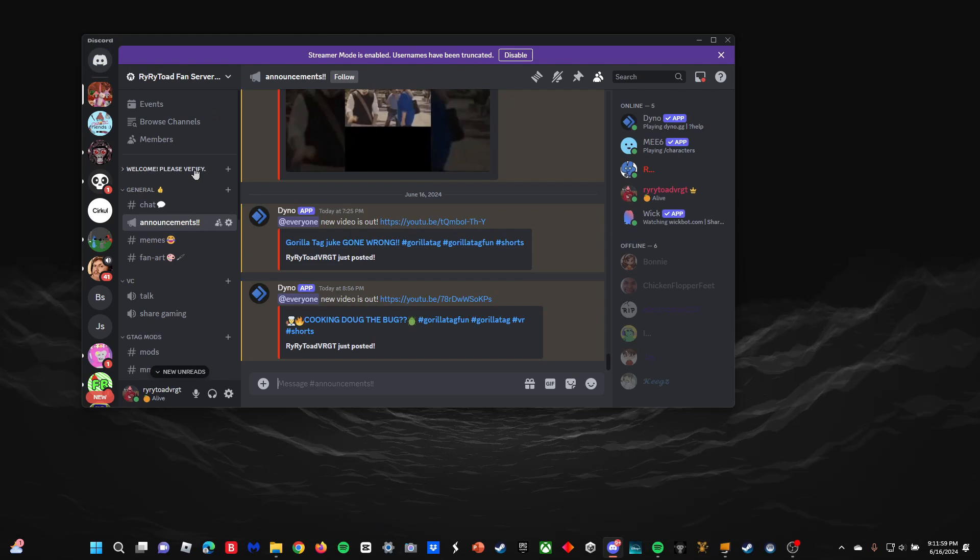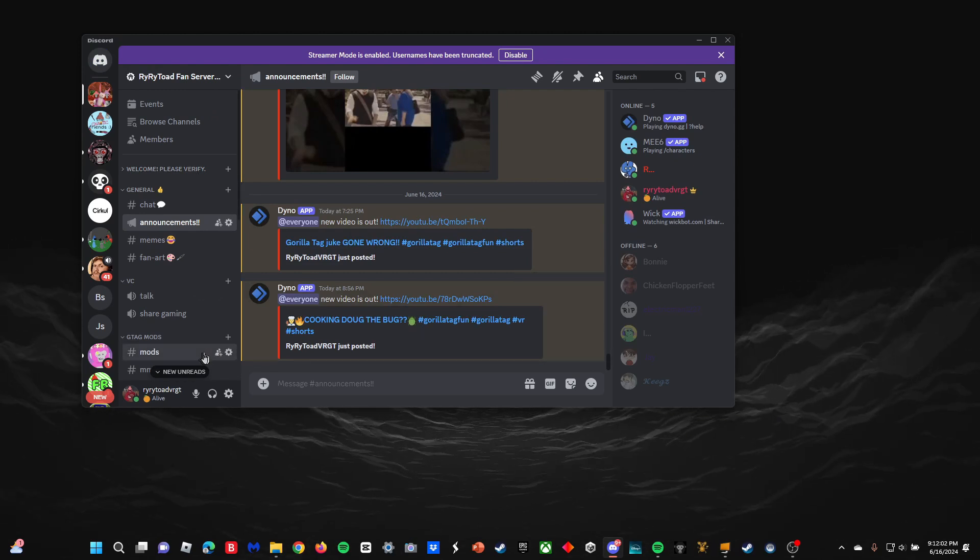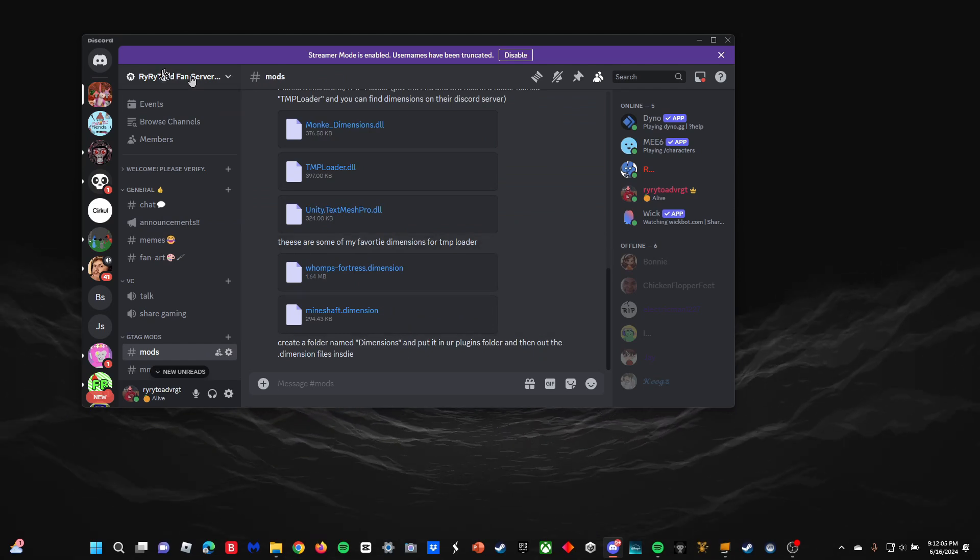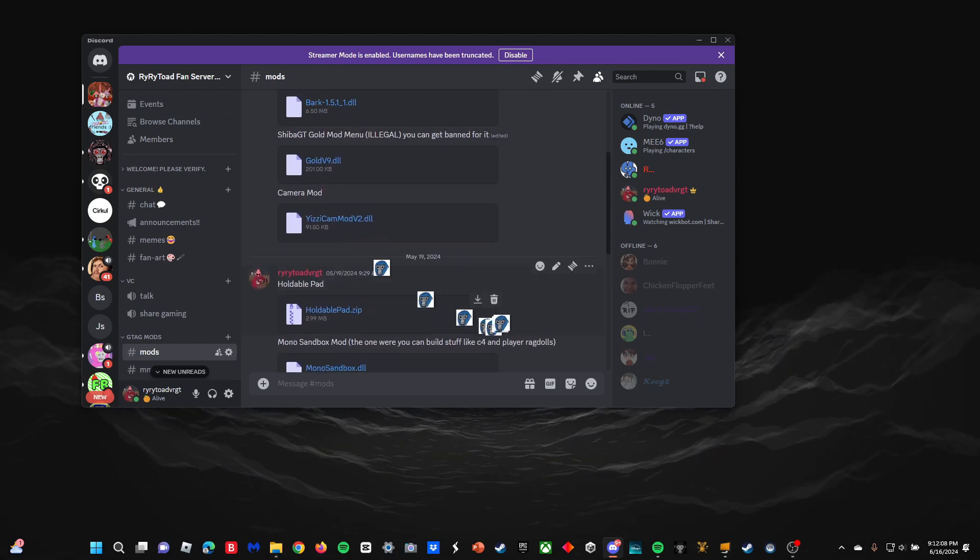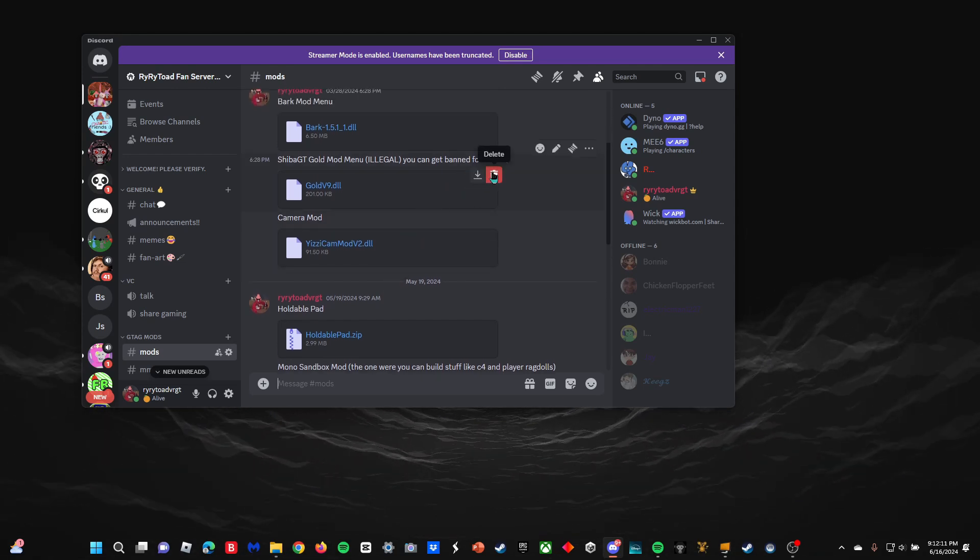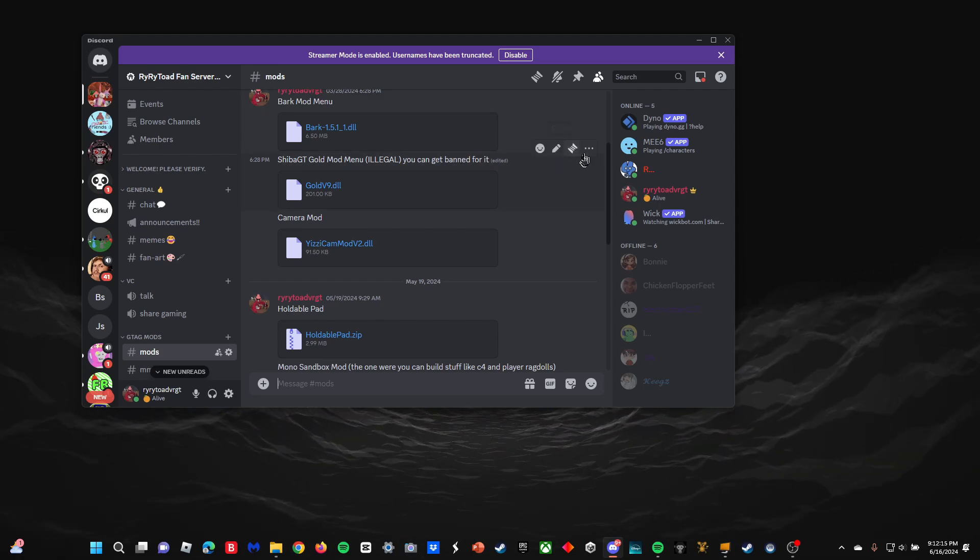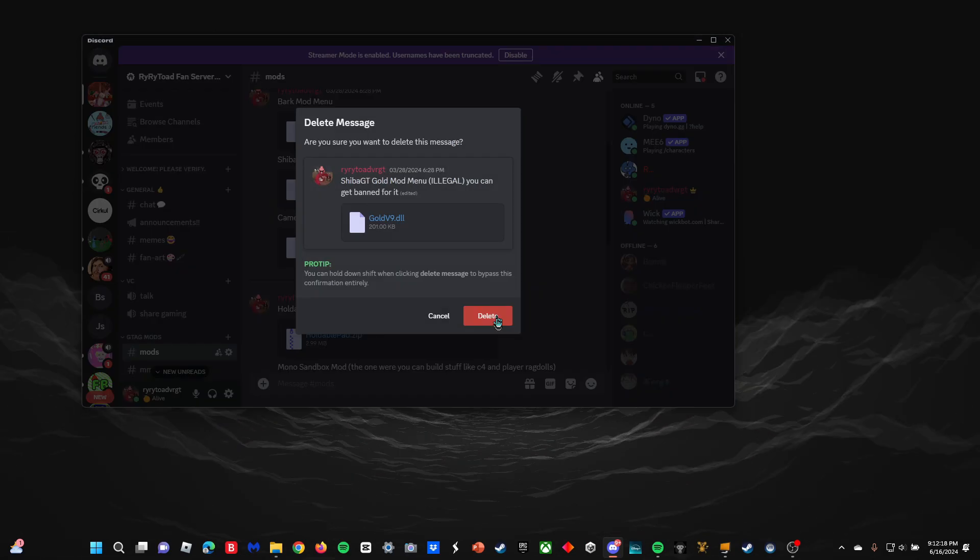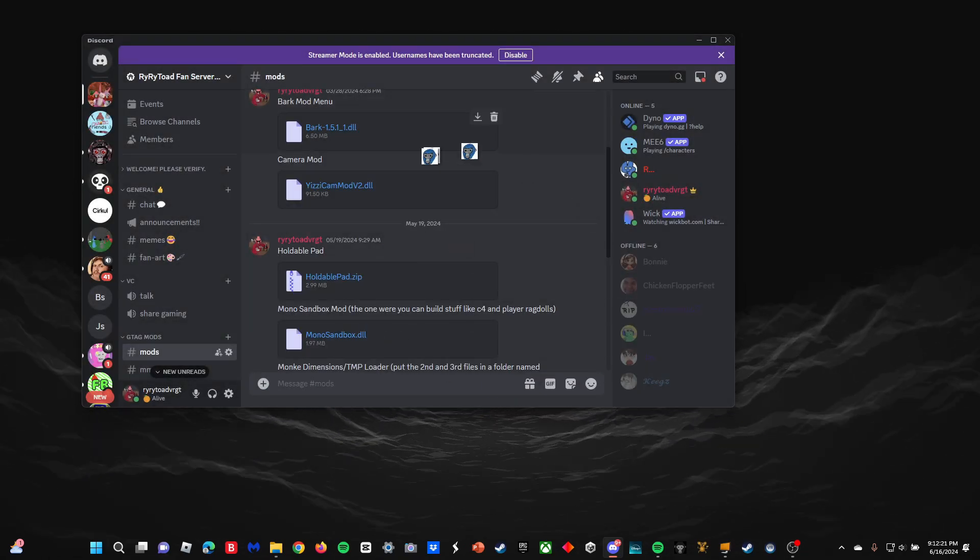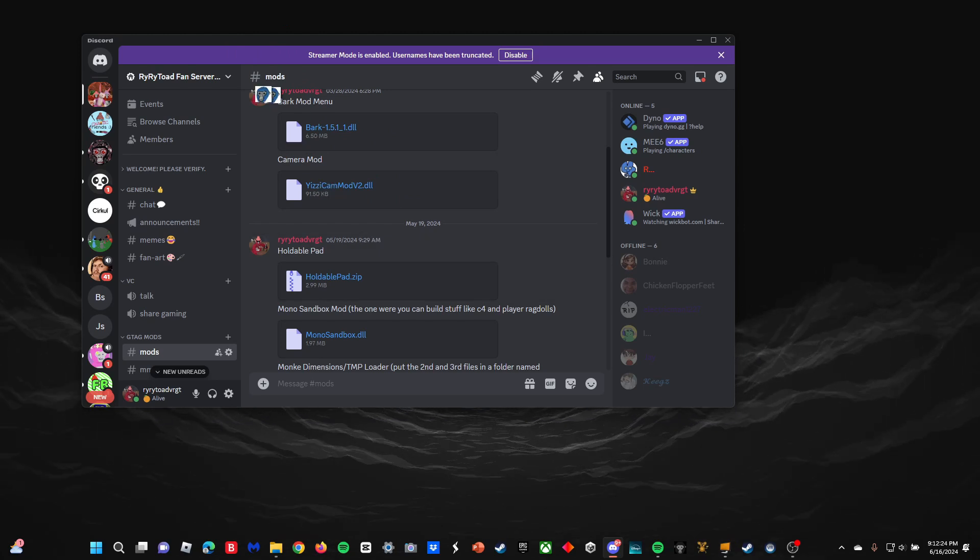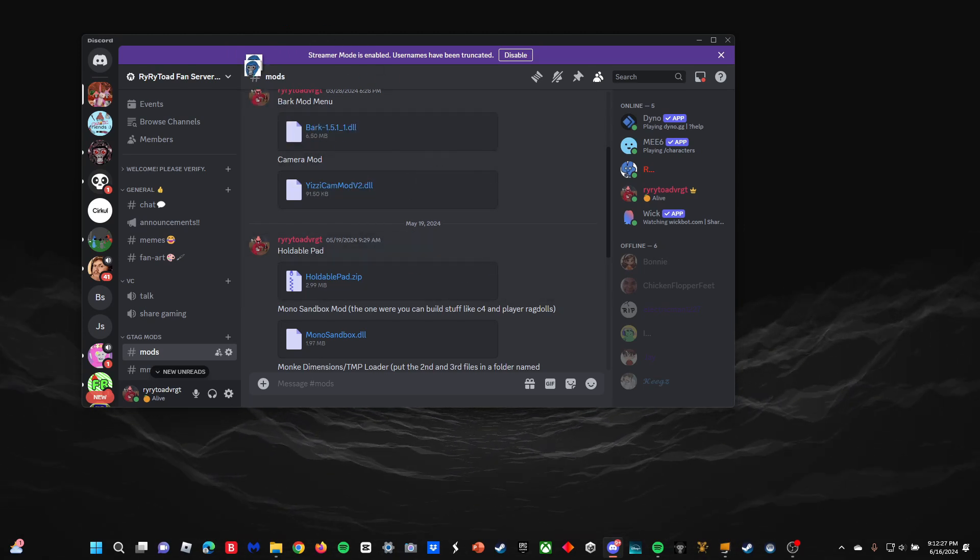After you join Discord, I'm going to go down to mods and I'm going to put on Monkey Mod Manager 3. Here's some mods you can download. This one is illegal, so you can get banned for this one. I would not recommend doing this one. Just don't do this one.